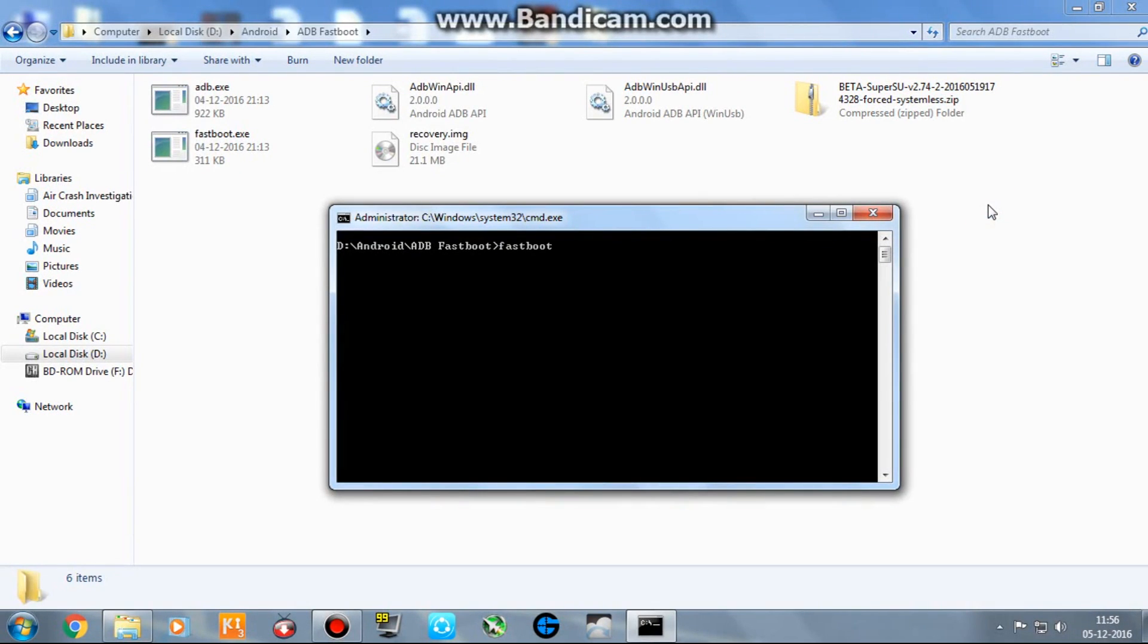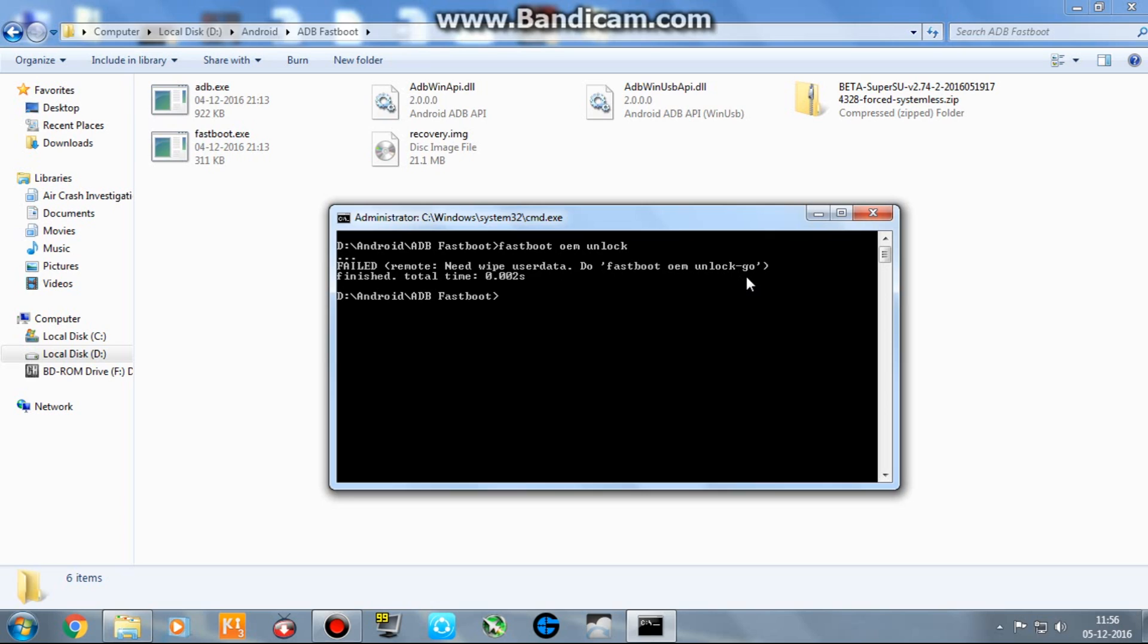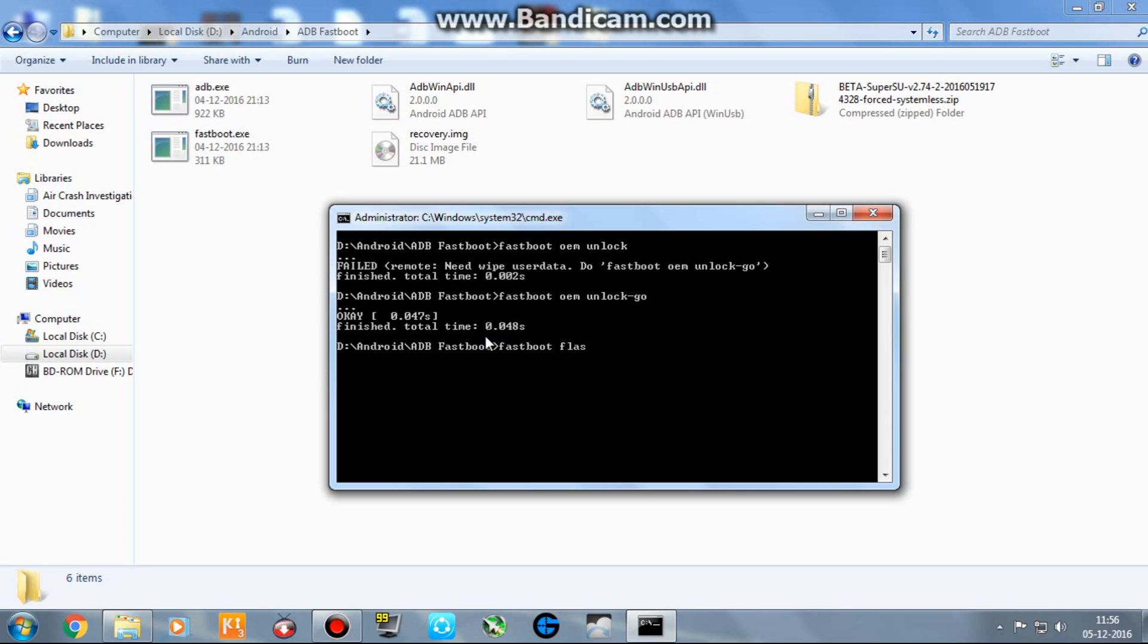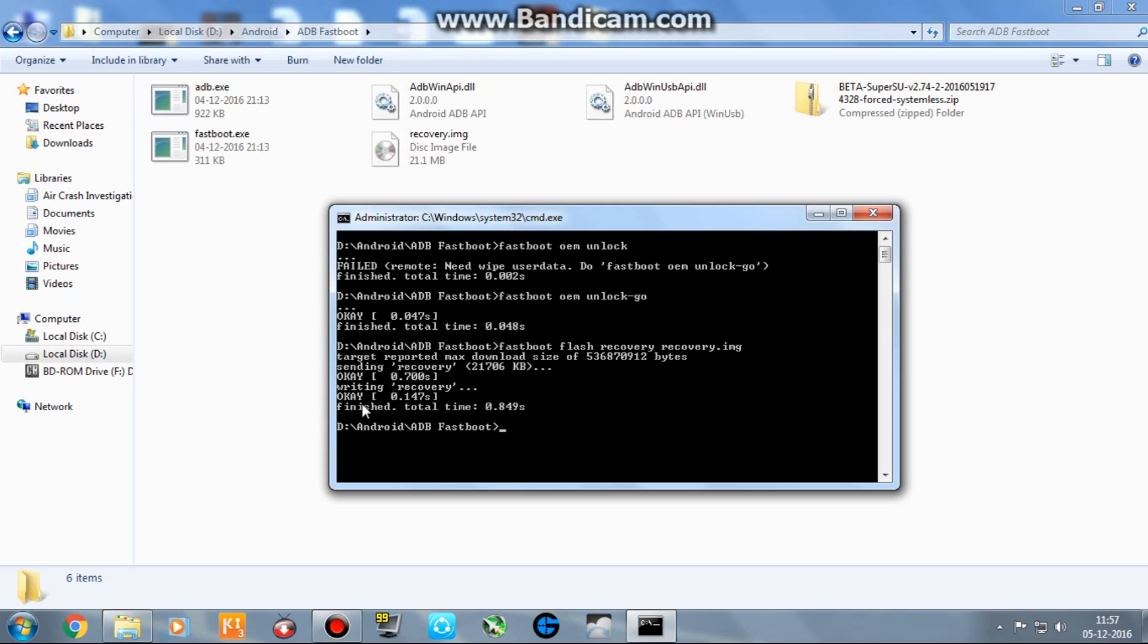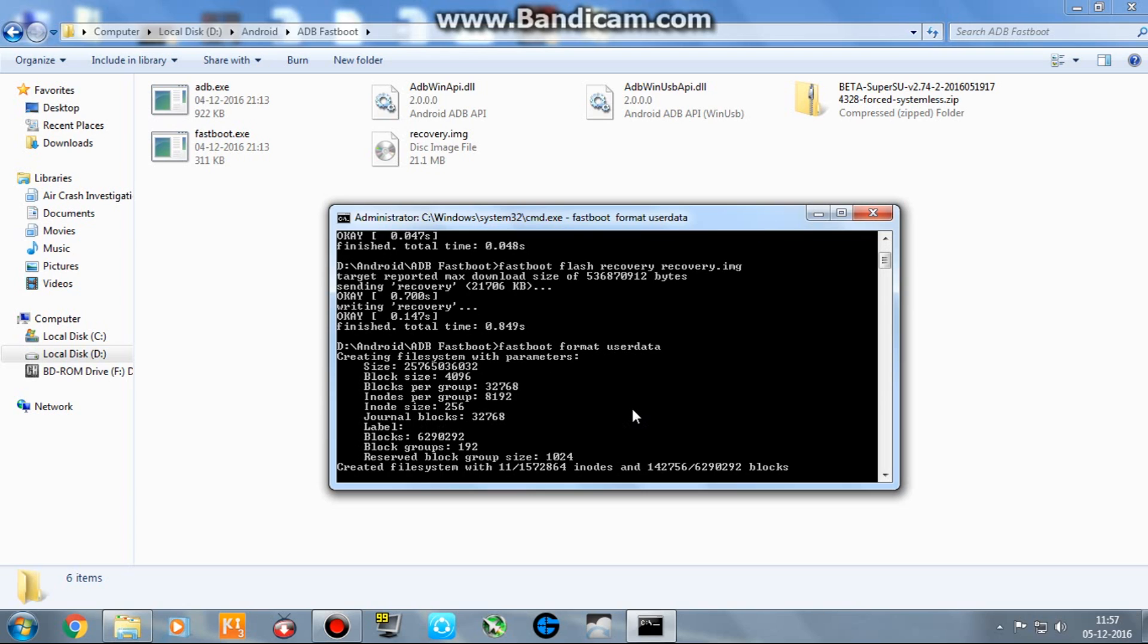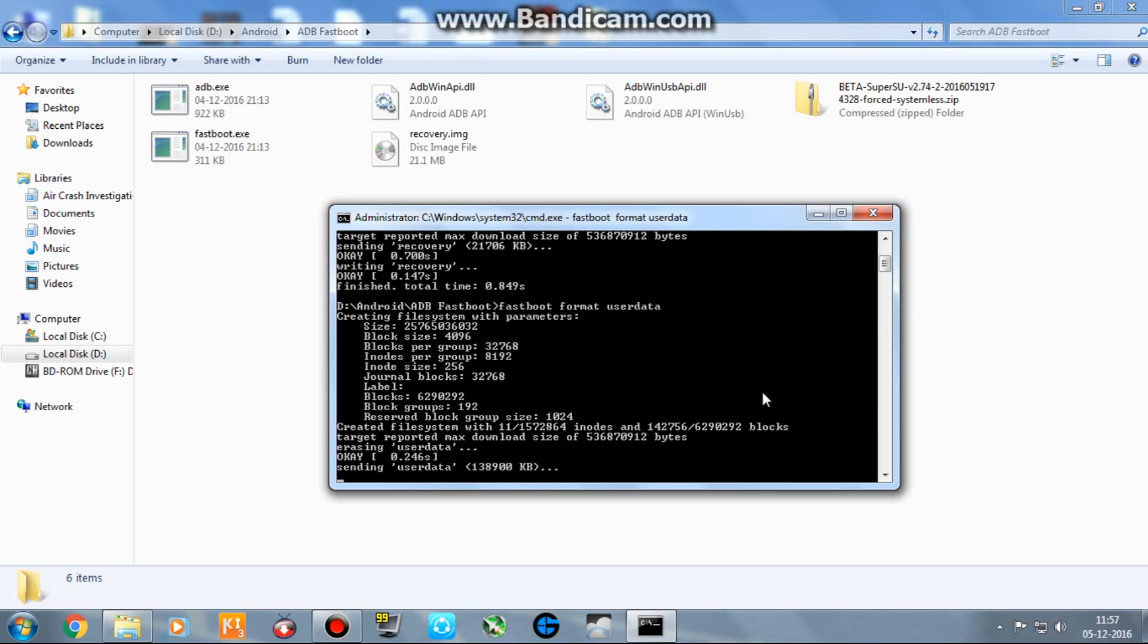Now execute the next command 'fastboot oem unlock'. You would get the result 'failed need to wipe user data, do fastboot oem unlock-go'. So you have to do the same: 'fastboot oem unlock-go', hit enter. You would see that is OK, finished. Now type the next command 'fastboot flash recovery recovery.img'. Here also you would get the same result OK, finished. Next command 'fastboot format userdata', hit enter.